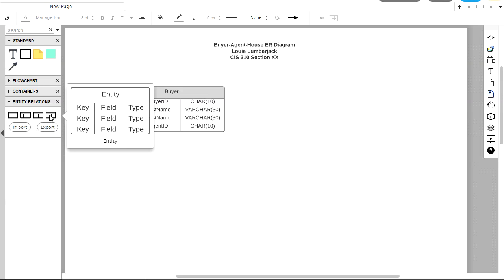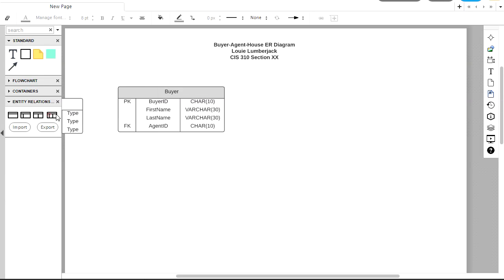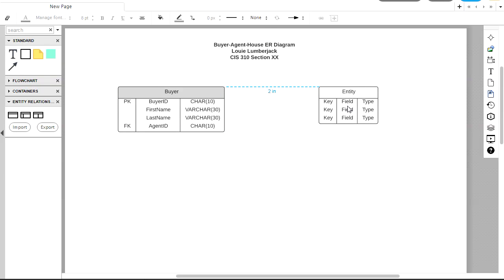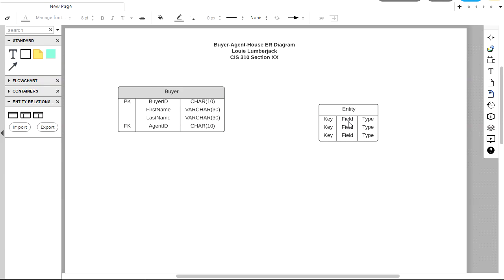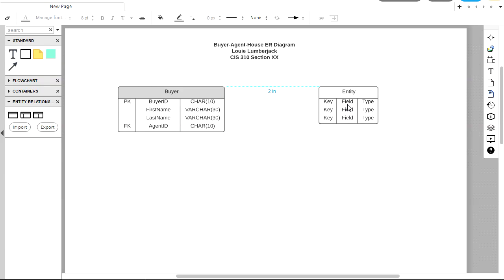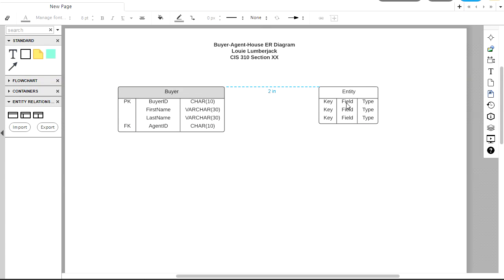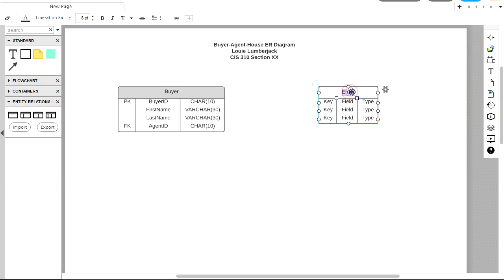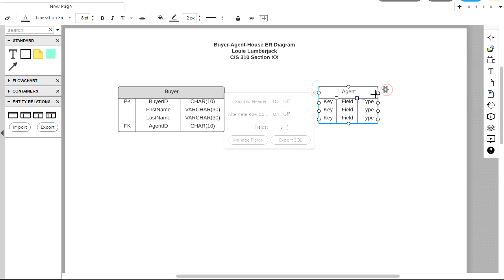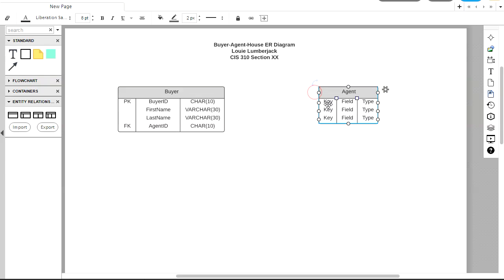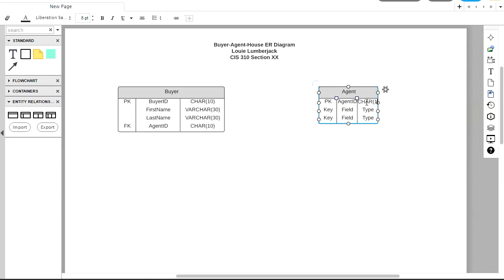Let's drag out another one. So this one's going to go on the top right here. And there's these nice guidelines so I can keep my tops of these entities together. So I can use those grid lines to make it look clean. And this entity is going to be for agent. So let's be consistent here and shade my header rows. This is actually going to have three fields, so I don't need to change anything there. My first field is going to be a primary key field, and that's for agent ID. And the type of this is char 10.